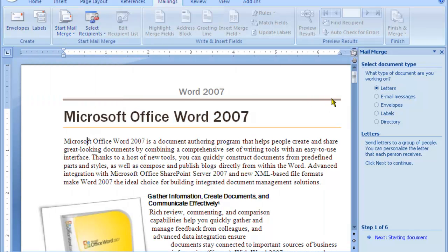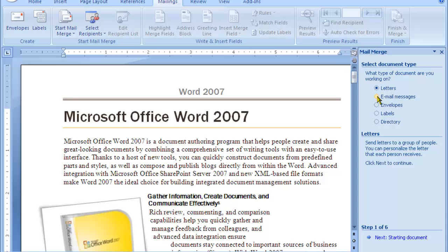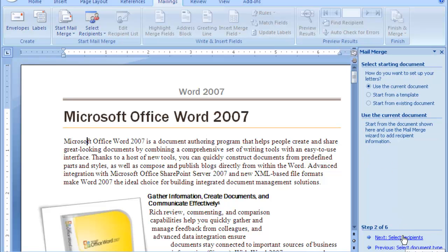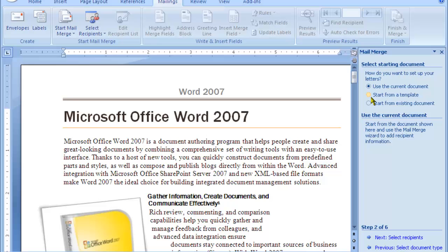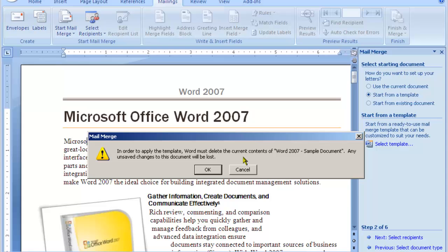Once you choose mail merge, you can choose whether you're going to send letters, email messages, envelopes, or you're going to prepare labels or a specific directory. Let's say we want to do letters. In this case you click on start document and then you can choose either the existing document here, or you can choose one from a template or an existing document. So let's say I'll choose one from a template and then the next thing is to pick a template.